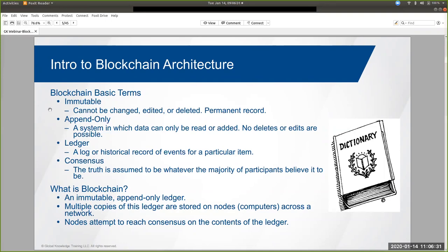And then finally, consensus. When we talk about consensus in the blockchain, this is just a very simple idea that says we're always going to assume that the truth is whatever the majority of participants believe it is. So when we talk about blockchain, we're talking about this immutable, append-only ledger. Multiple copies of this ledger are stored around the network — we don't put it in just one centralized place. We talk about blockchain as being decentralized technology. Don't put all your eggs in one basket. All the nodes on a network are always attempting to reach consensus on the contents of the ledger so that we can have a very high degree of confidence in the integrity of our data.